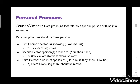What are personal pronouns? Personal pronouns are pronouns that refer to a specific person or thing in a sentence. Personal pronouns stand for three persons. First person — speaking — the words are I, we, me, us. Example: this car belongs to us.